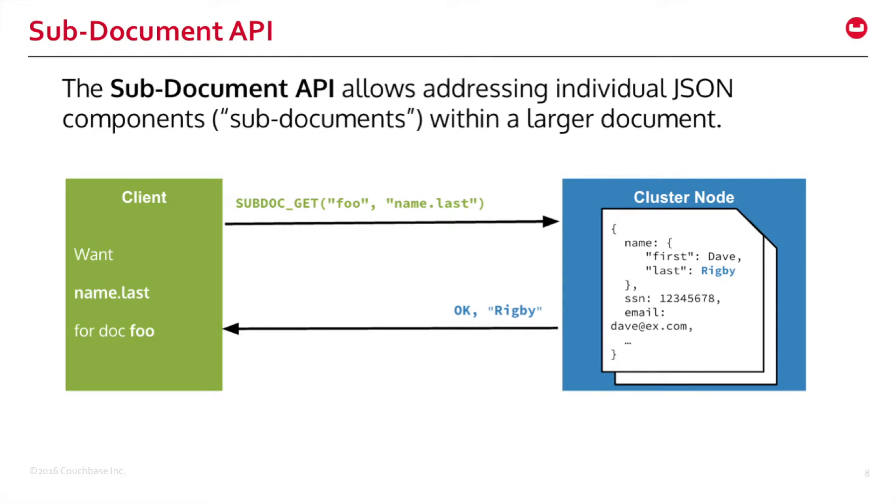That's why we introduced the SubDocument API. SubDocument API allows addressing individual JSON components within large documents. In this example you can see on my client side, I just want to get my last name. So I use sub.get, give it a key, give it a path, and I get my last name.